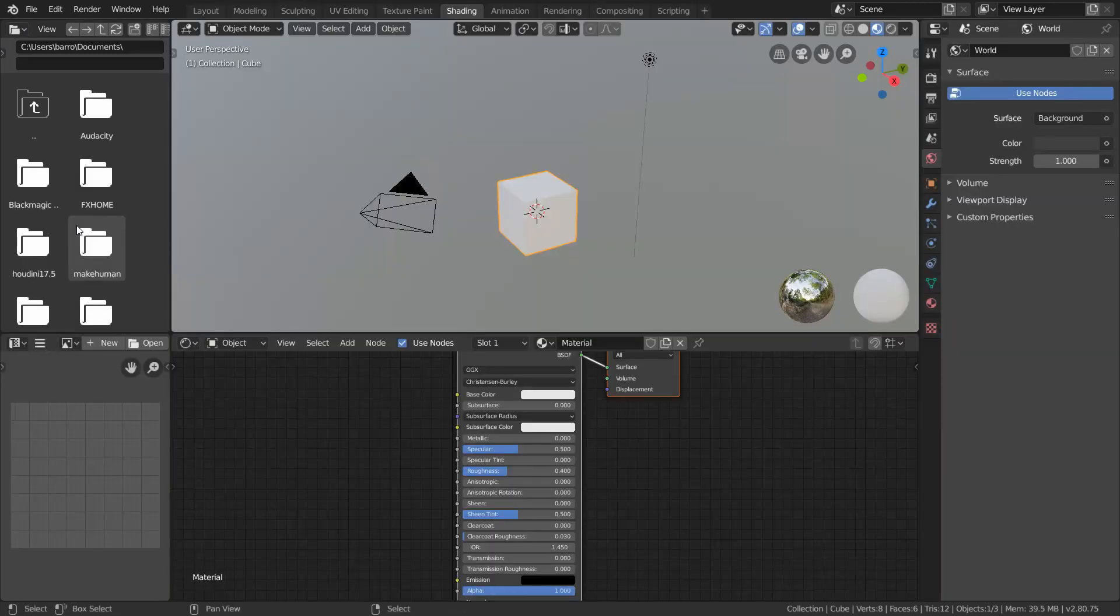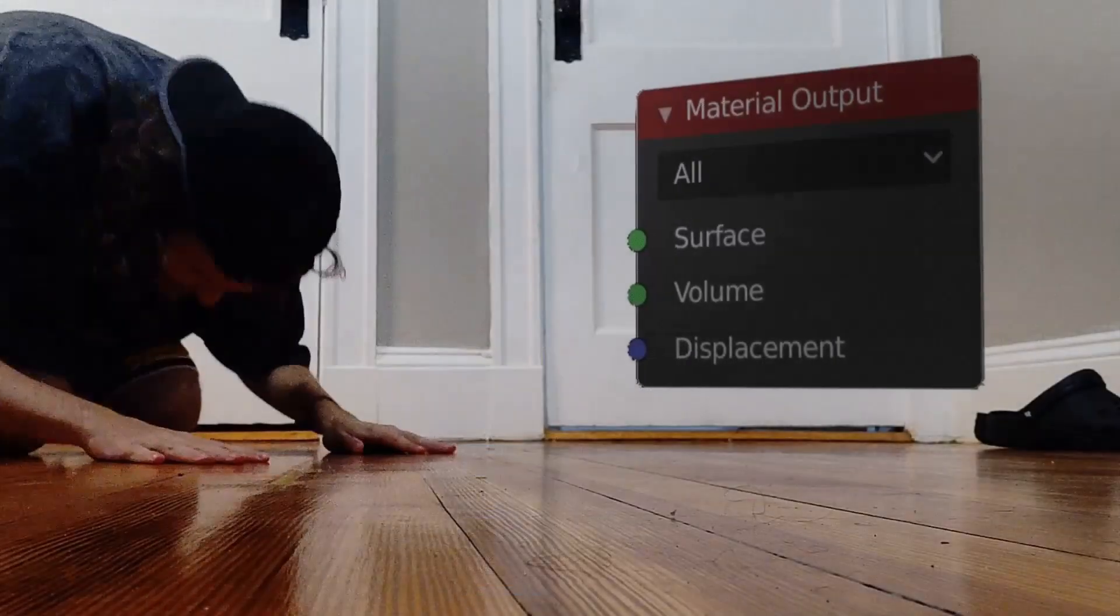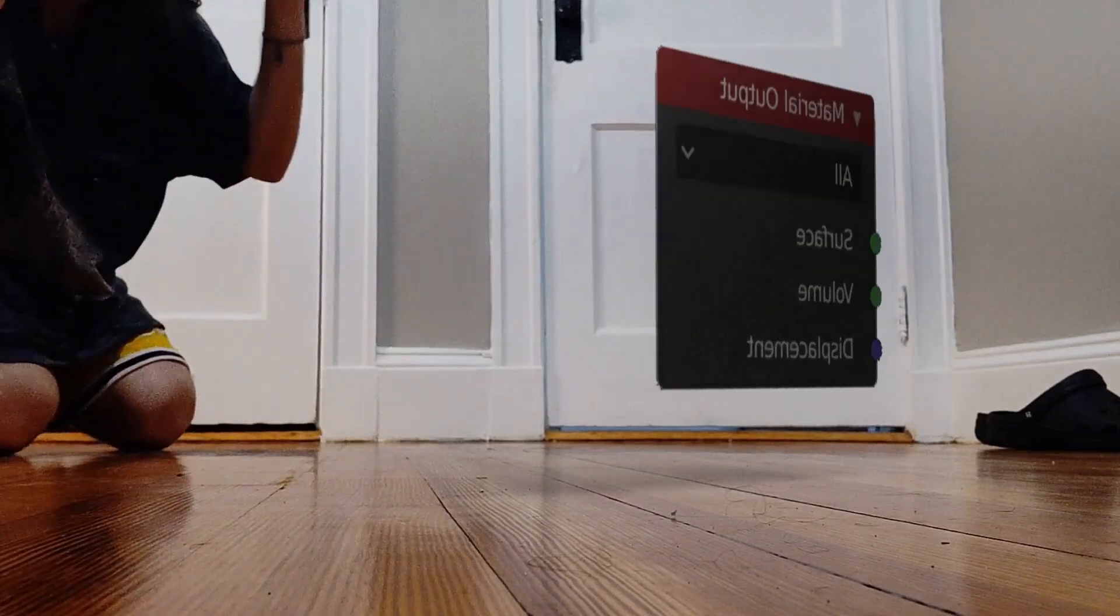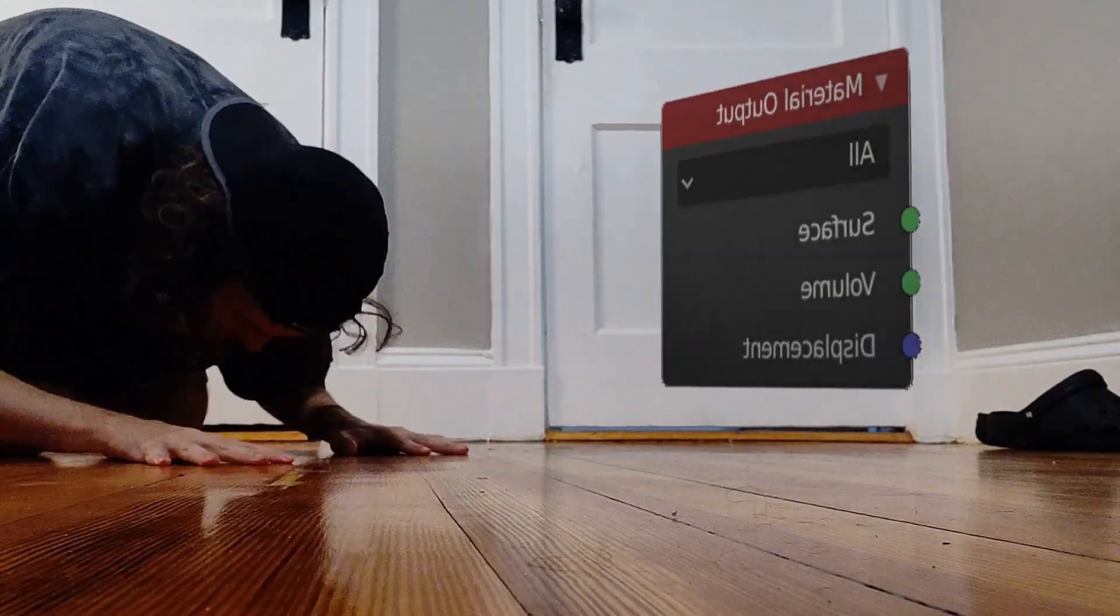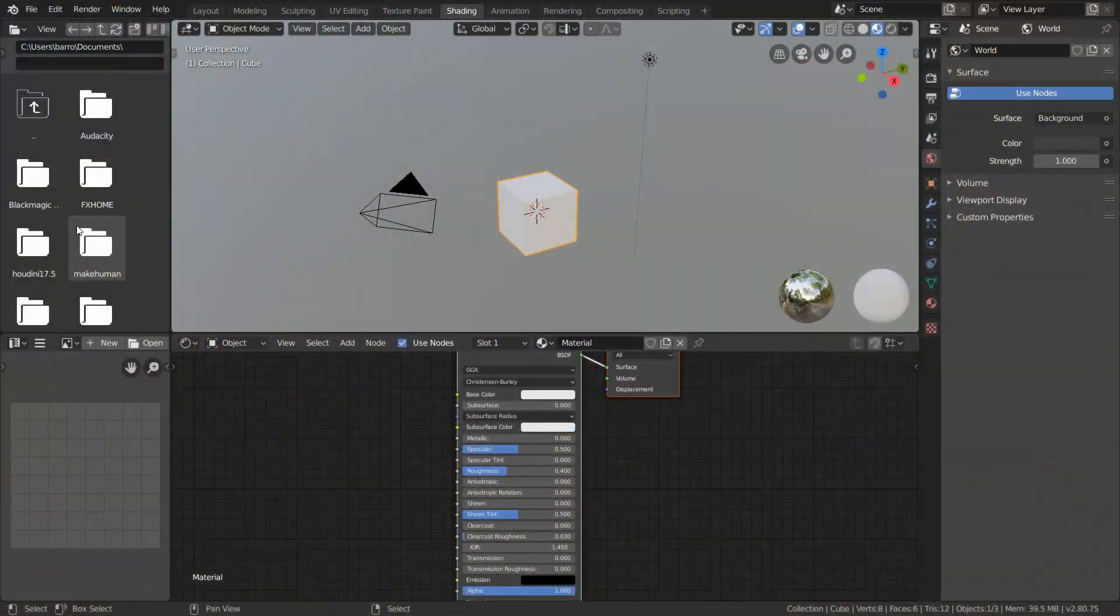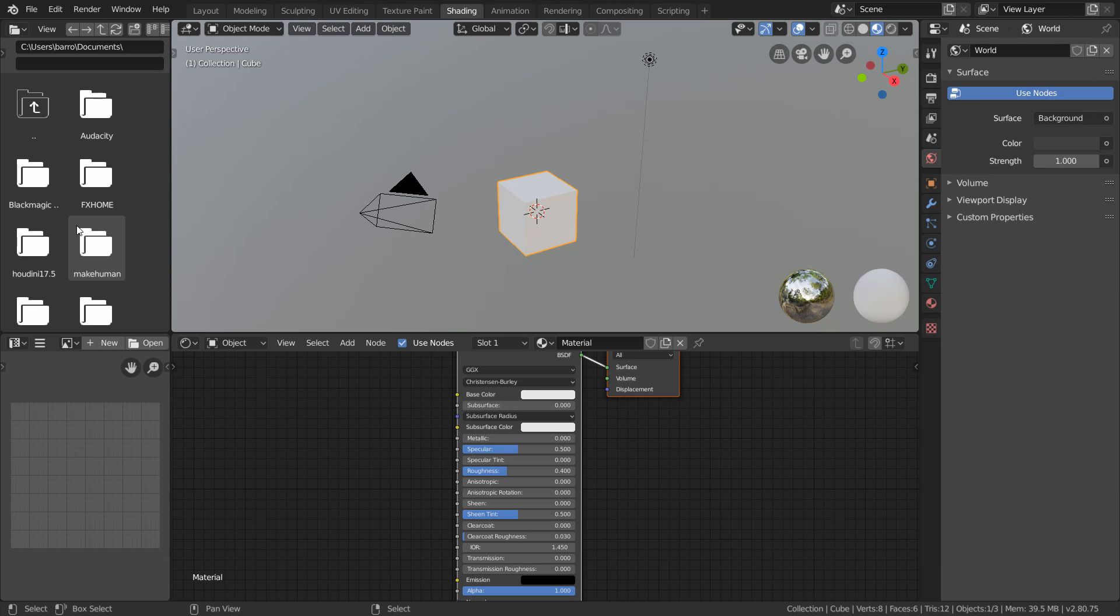Now that we've configured our workspace, there's just two more things we need to set up before committing our lives to the dark art of nodes. The first of these is enabling an add-on built into Blender called NodeWrangler, which is just going to make our lives much, much easier.